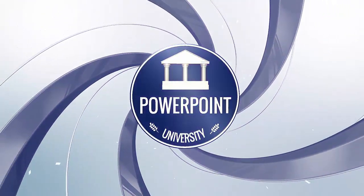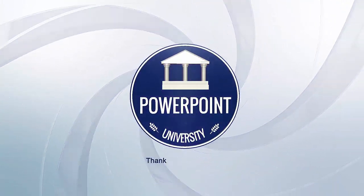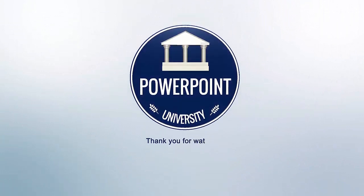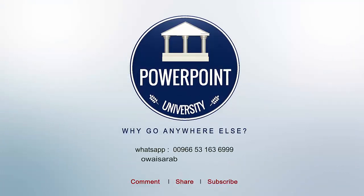That's it from me, friends. Thank you for watching my YouTube channel. Don't forget to subscribe to PowerPoint University. See you soon with more interesting stuff. Till then, goodbye.